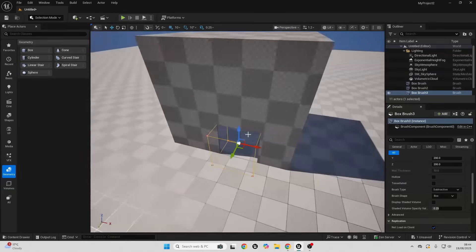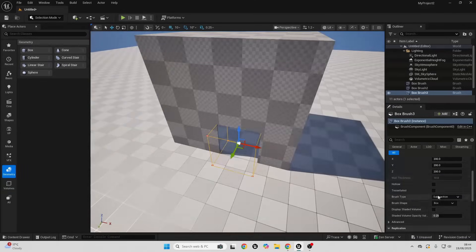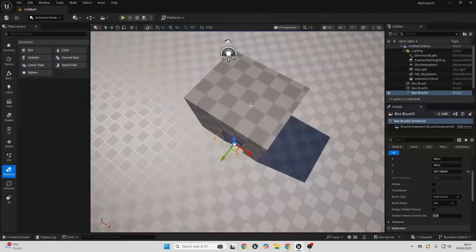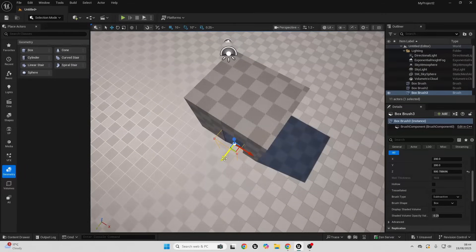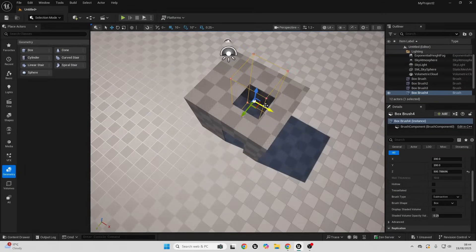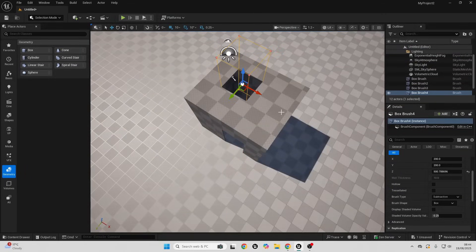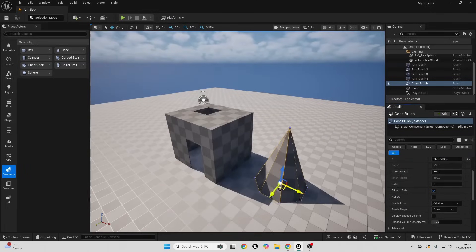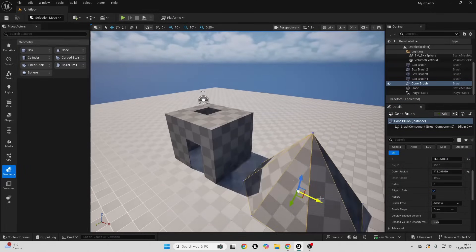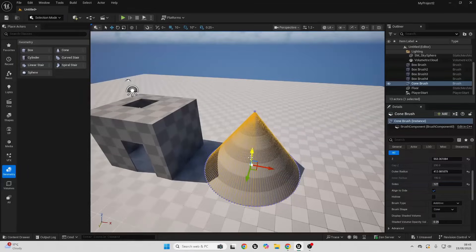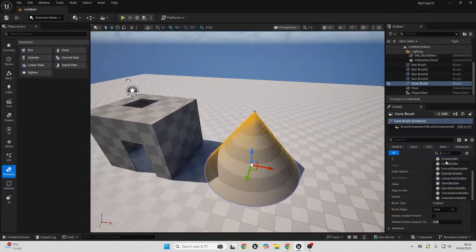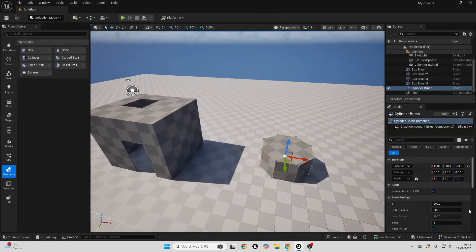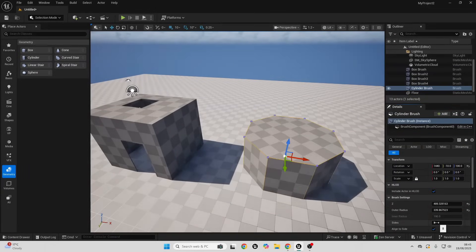In this video we're going to go over geometry brushes. We can use these to quickly prototype levels in Unreal Engine. This video is actually a part of my free Unreal Engine beginner course. Check out the links in the description of this video. There you can get access to the completely free course.